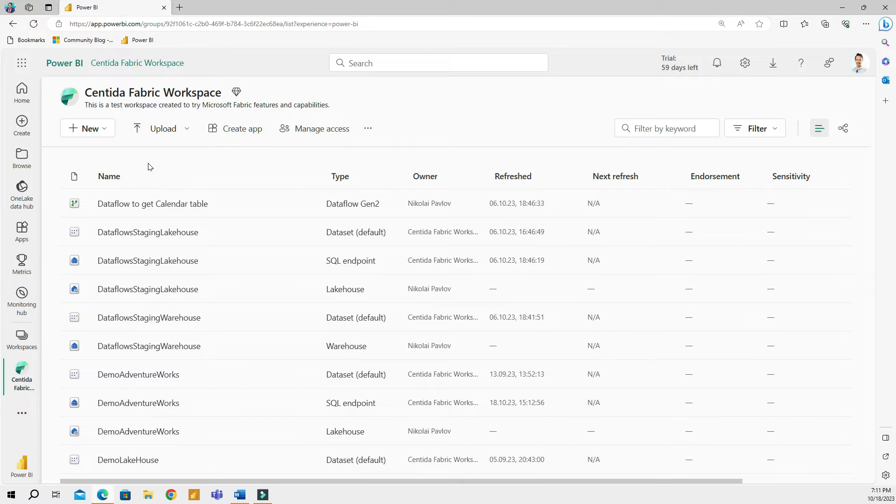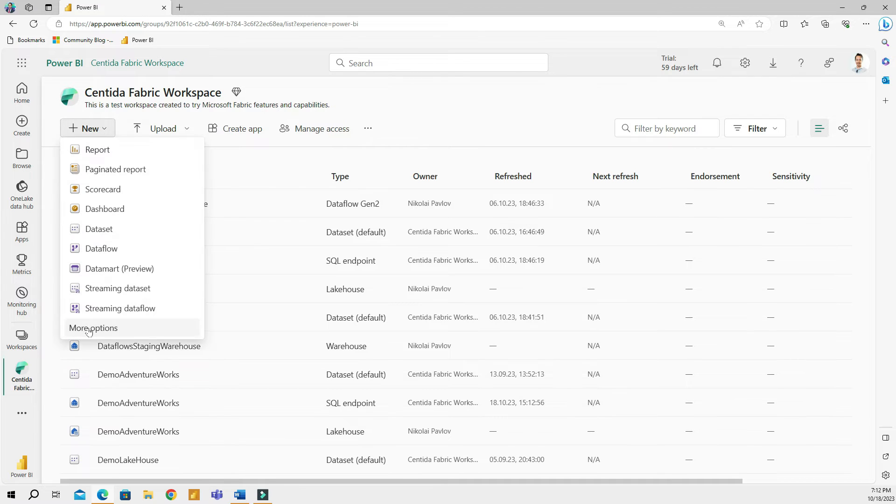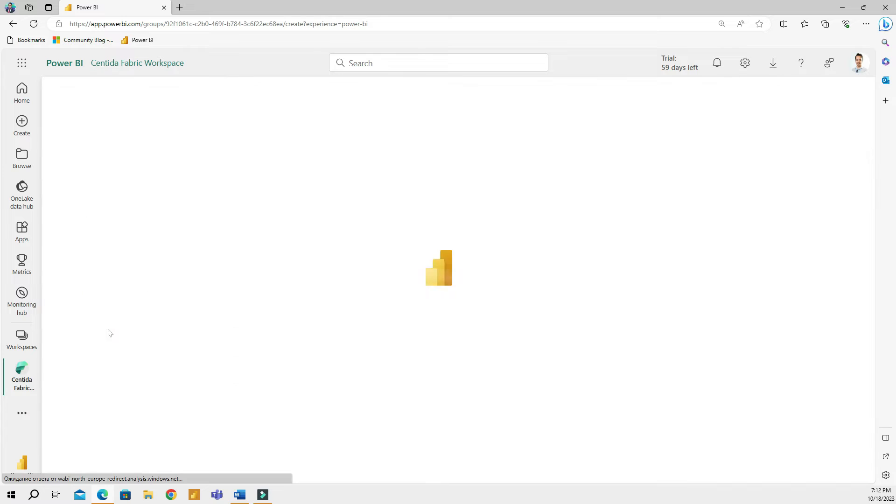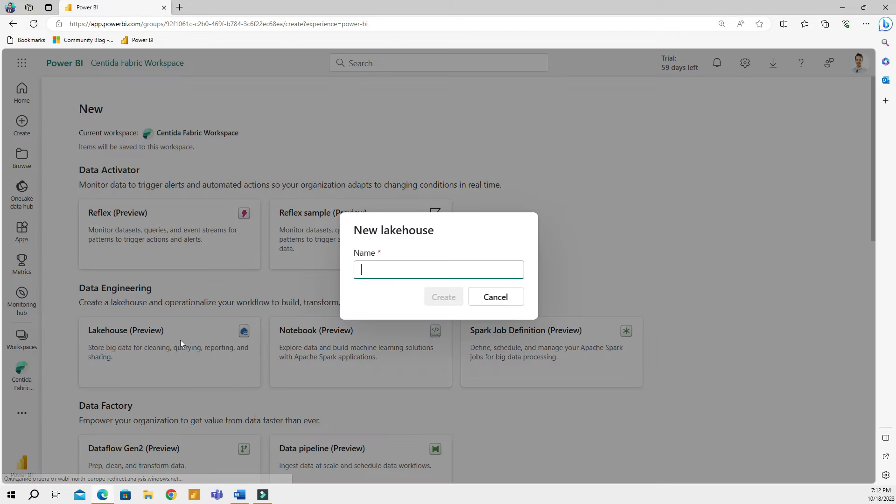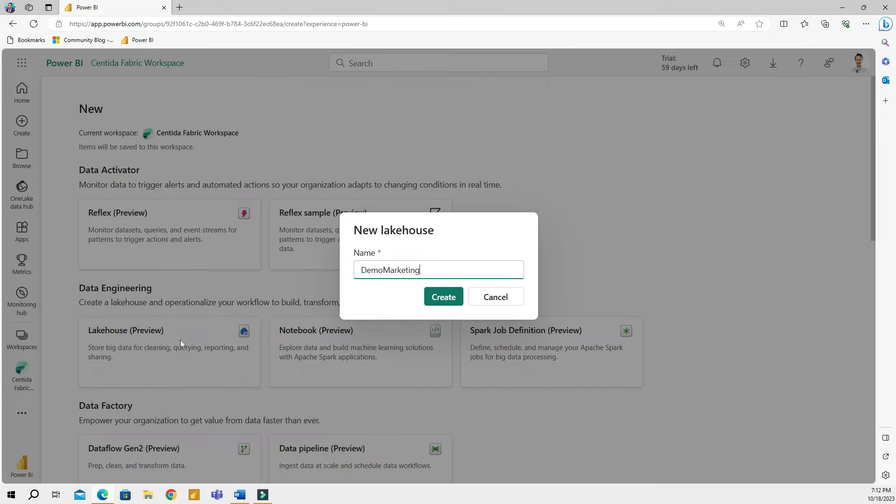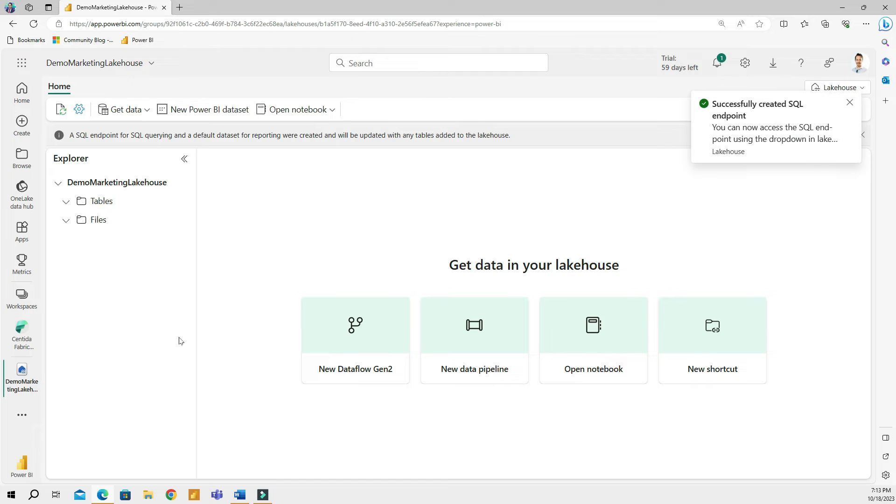So the first thing I'm going to do, I'm going to create a separate lake house for a marketing team. That will be their workspace from where they can work and do their analysis. So I'm going to go to new and then I can go to more options and then choose lake house. And I'm going to call this demo marketing lake house. And keep in mind that this lake house can be created in their own workspace as long as they have signed up for Microsoft Fabric.